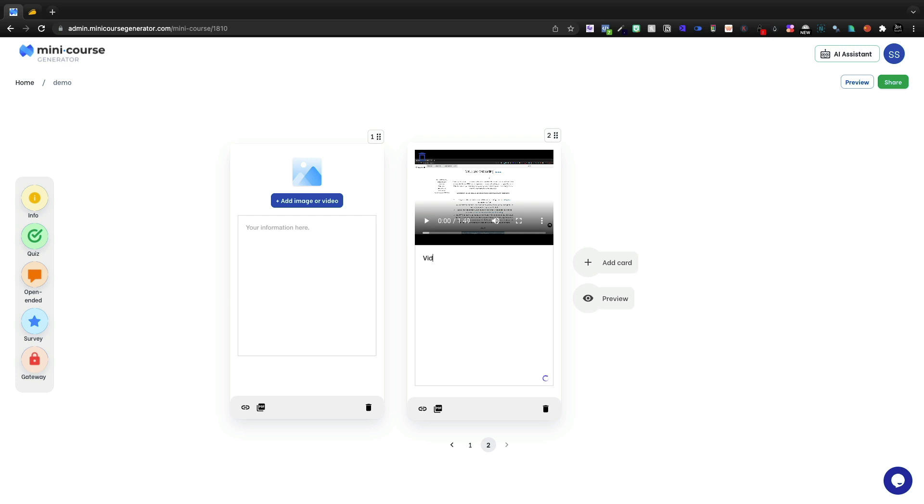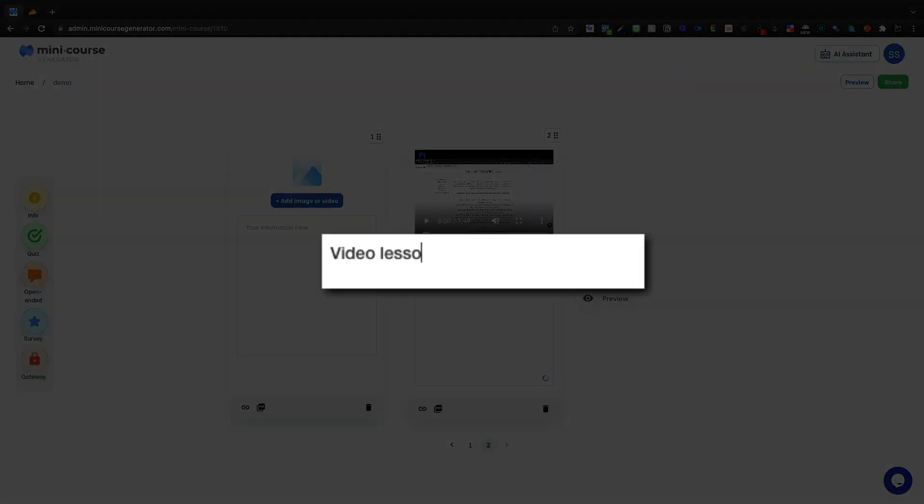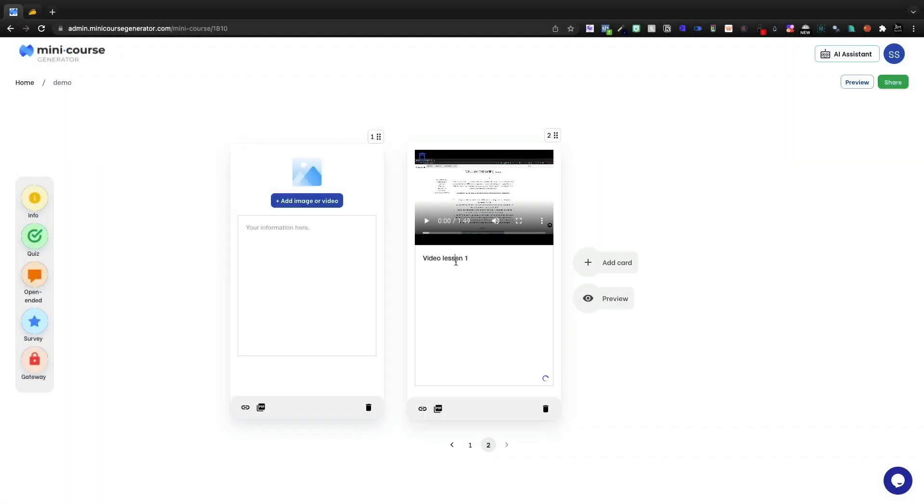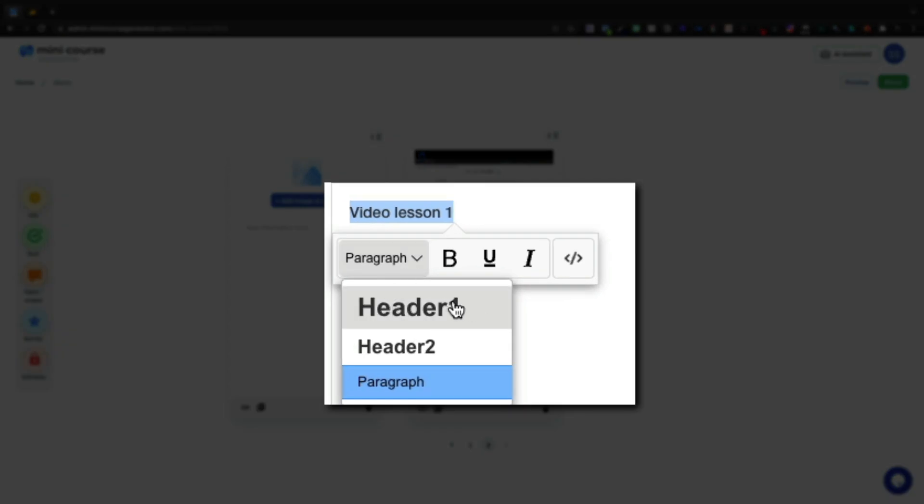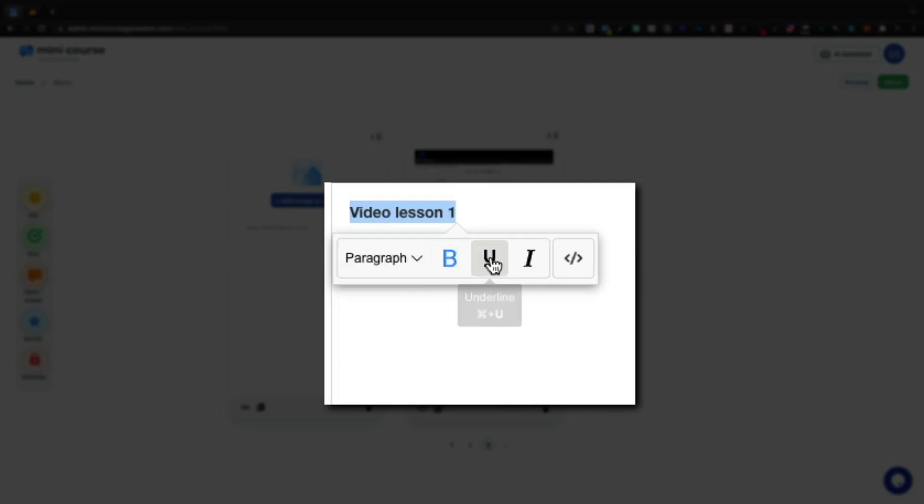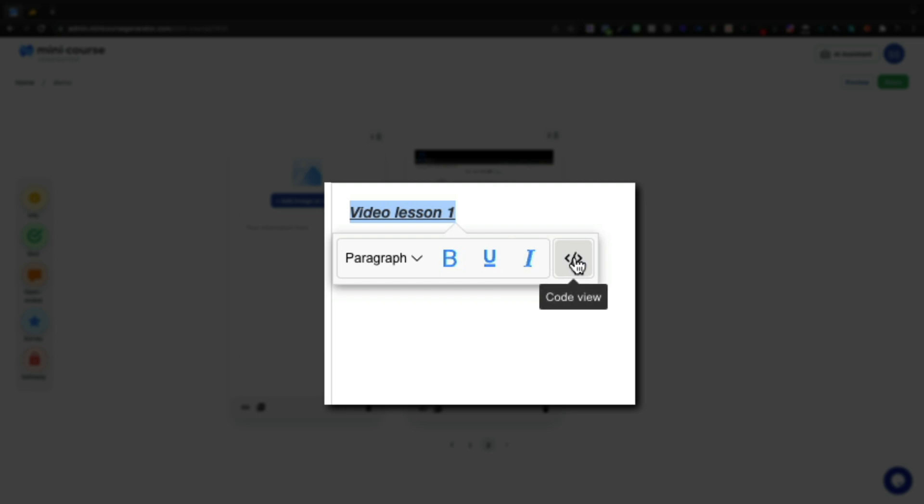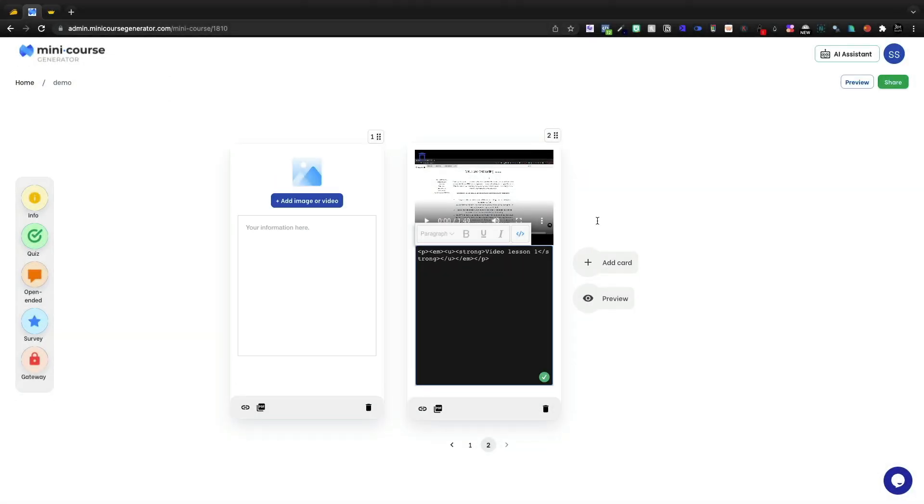Let me say video lesson one. I'm going to go ahead and highlight this text. We can make this header one, header two, or paragraph. We can bold, underline, and italicize it, and we can jump into the code view.